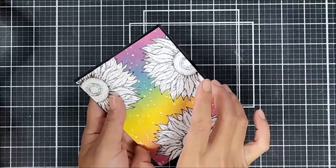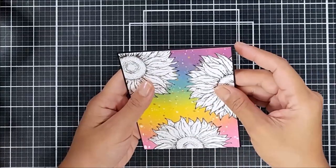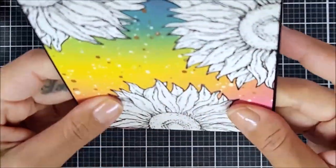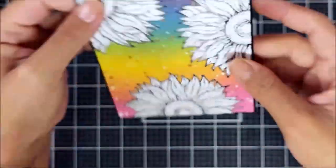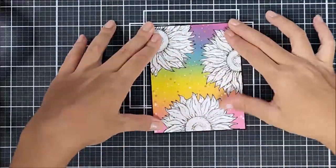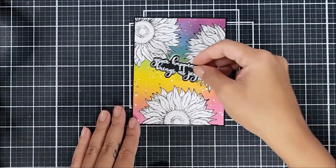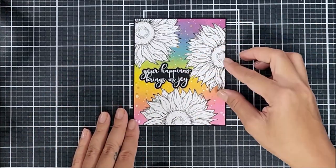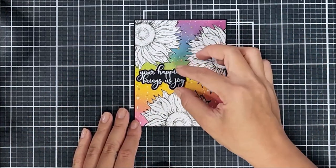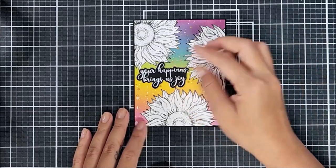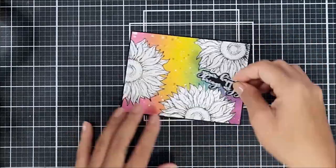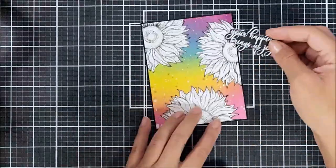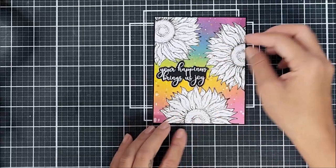Now going in with liquid adhesive, I went ahead and applied that to the back of the card panel and adhered it onto the black cardstock. I just love the look of a black matted cardstock behind your card panel. It just creates such a nice clean look.